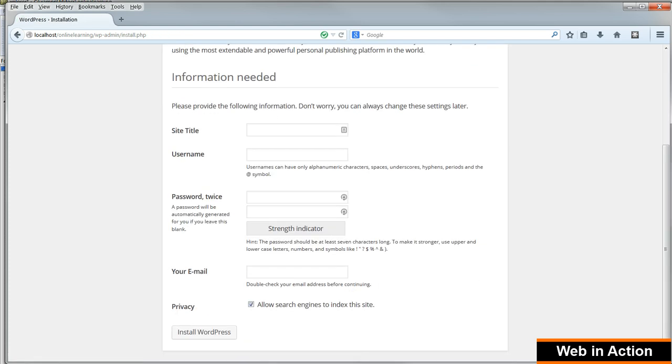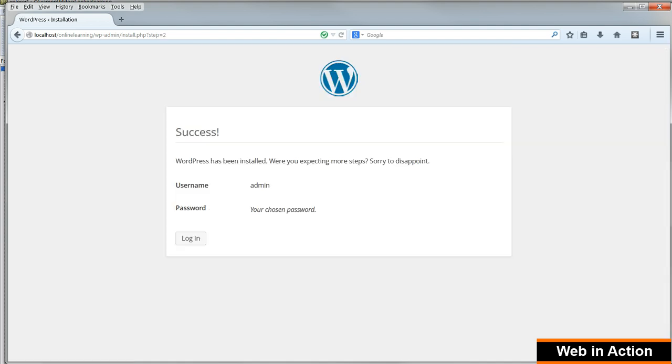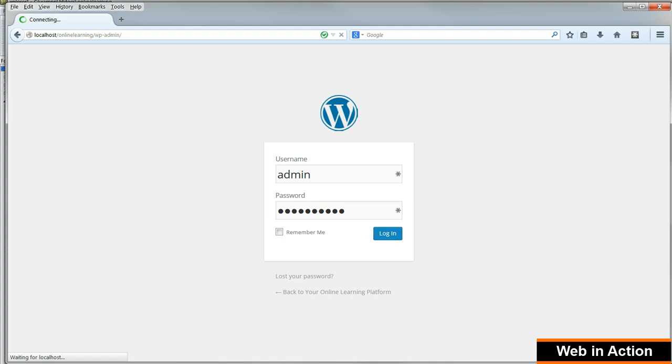On the next screen enter the site title. I'll call it Your Online Learning Platform. And a username and password and email address for the administrator account. And click Install WordPress. And then log in with the admin username and password that you've just chosen.